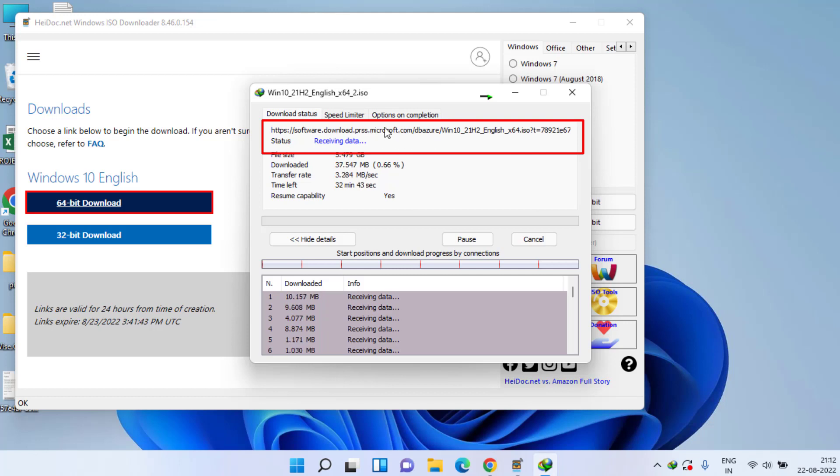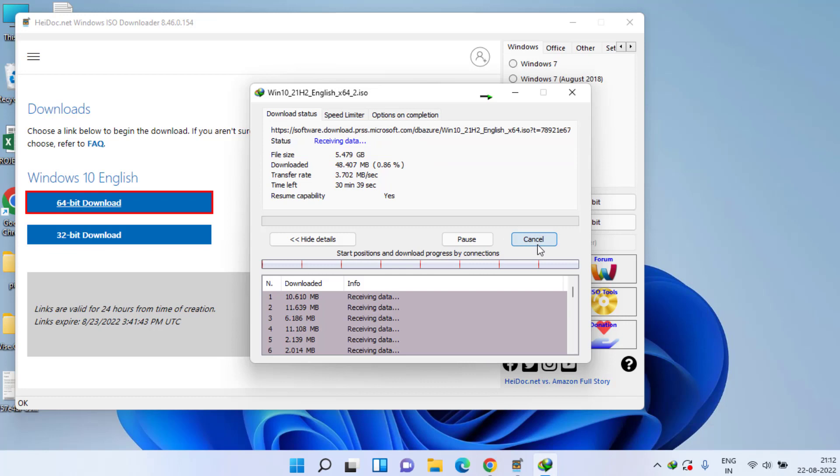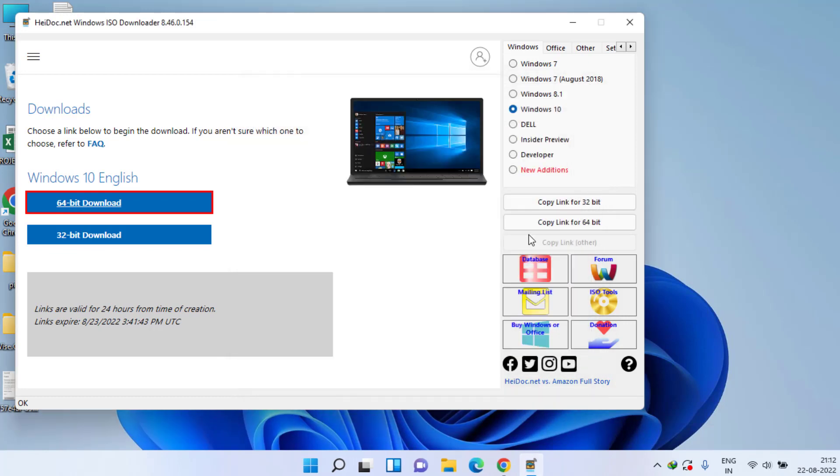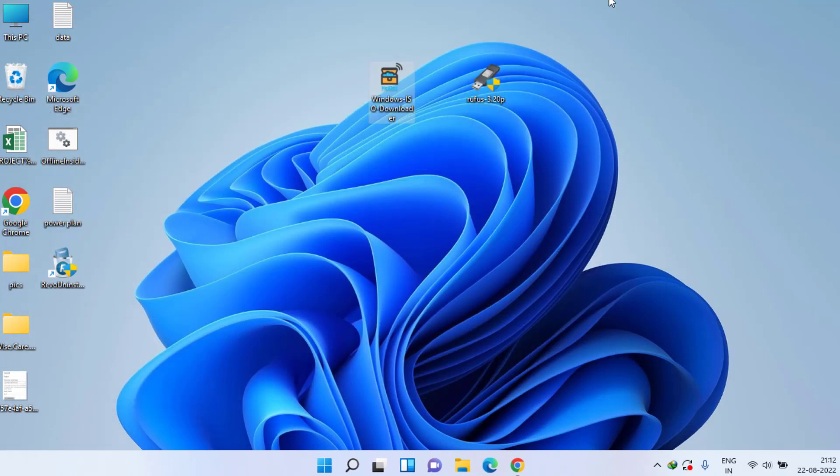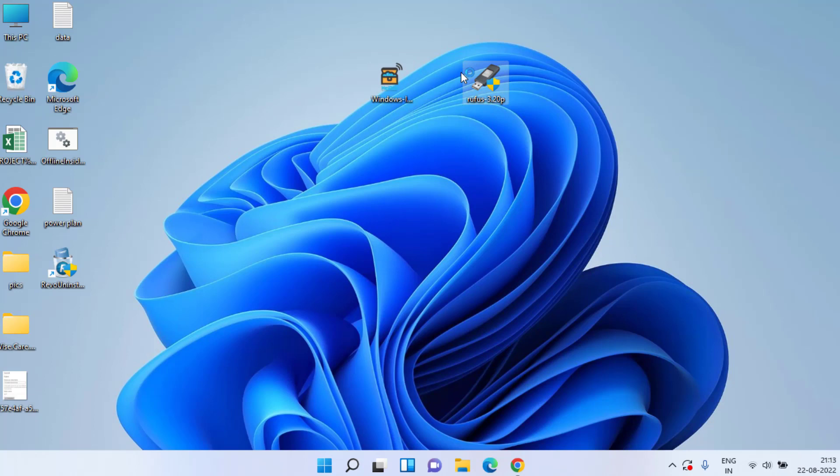You can see the download is directly from the official Microsoft website. Once download is completed, I'll go ahead and cancel it as I have already downloaded Windows in my system. Now your second option is to insert a bootable pen drive. Once you have attached bootable pen drive, run the tool Rufus. Double click to open it.